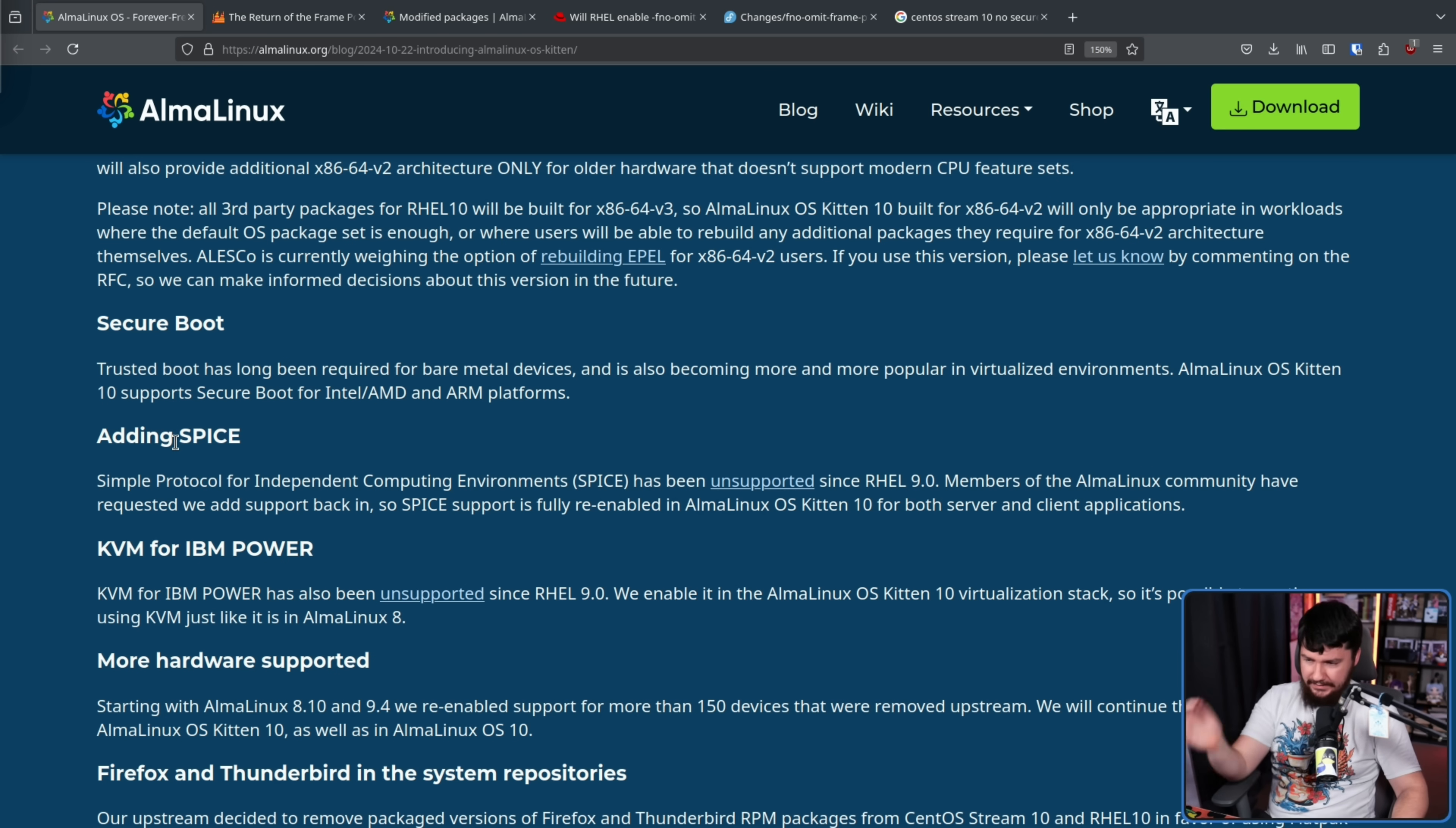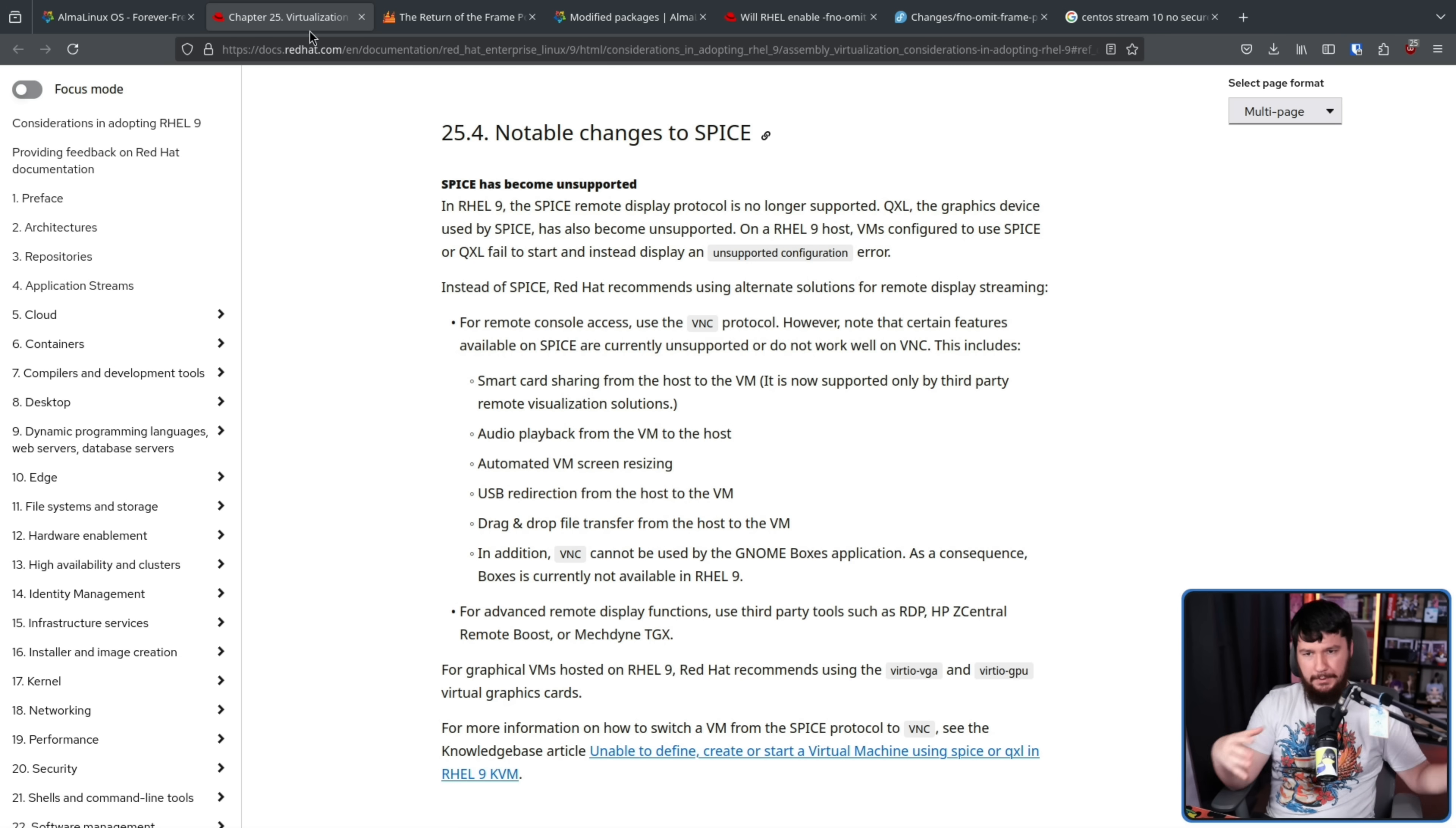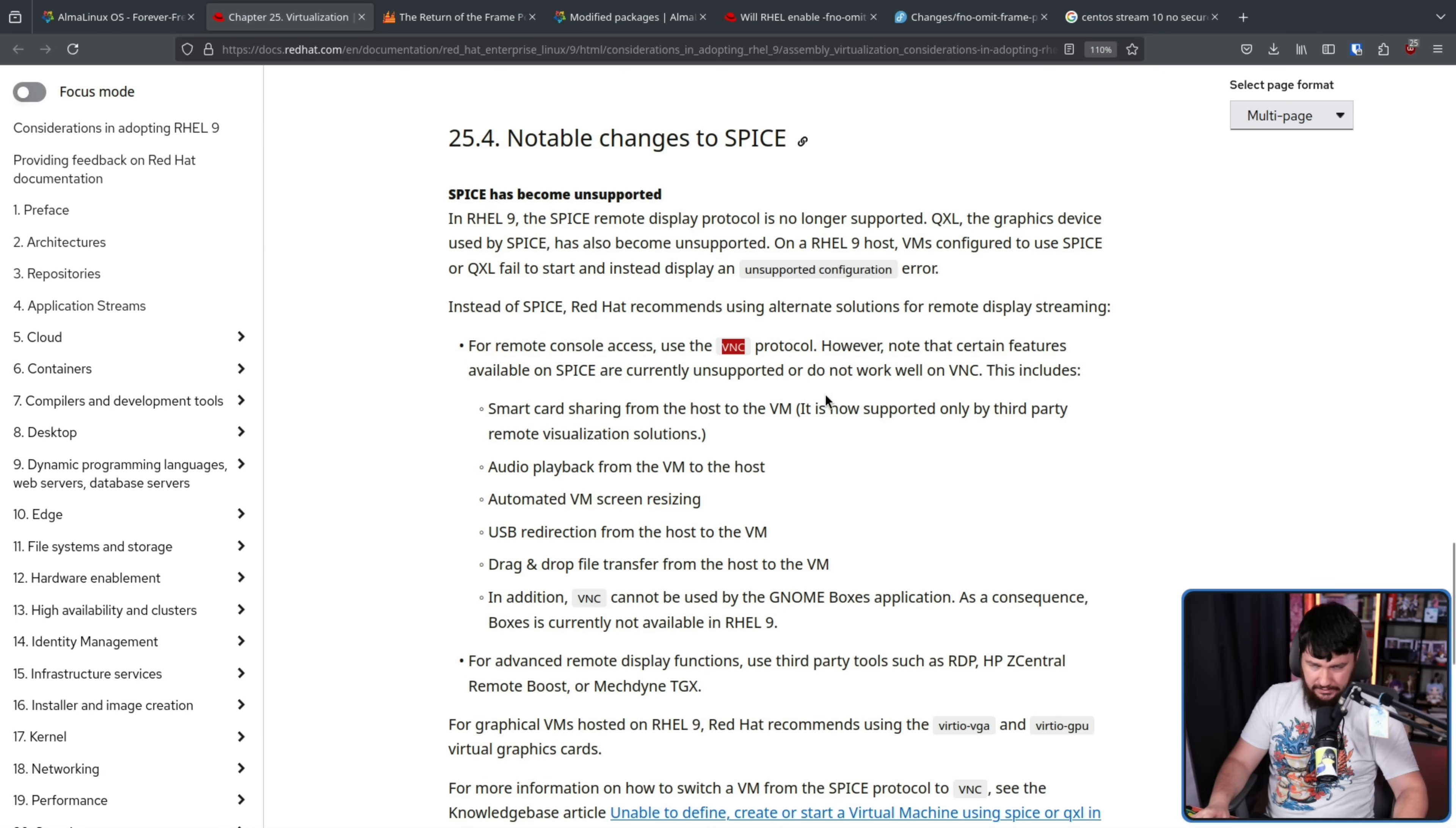Adding Spice, the simple protocol for independent computing environments, which has been unsupported since RHEL 9. Now, this is basically a remote display system built for virtual environments, which allows users to view a computing desktop environment not only in the computer server machine, but anywhere on the internet. That's a line taken straight from the Wikipedia article. Basically, it's a remote desktop protocol that was developed by Red Hat, which they now instead recommend the use of VNC.